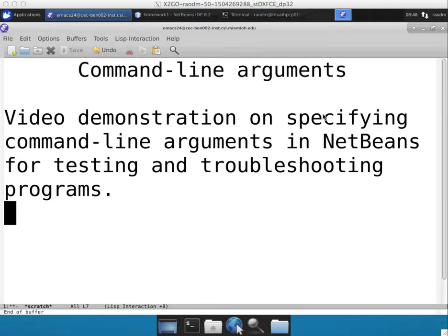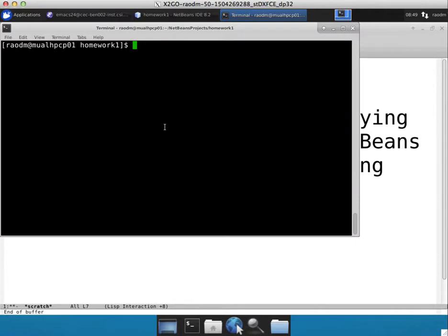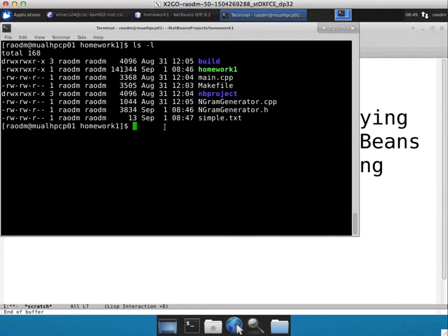Command line arguments are a very commonly used feature in command line tools, particularly in Linux. Most of the commands take command line arguments. For example, ls command takes the dash l as a command line argument to make a verbose listing of files.